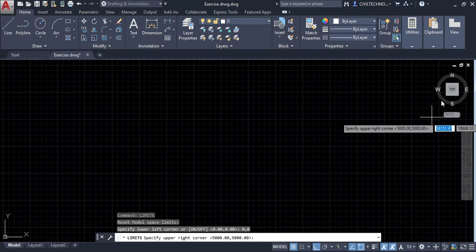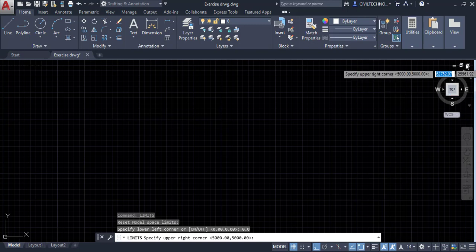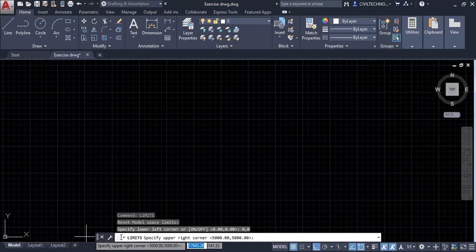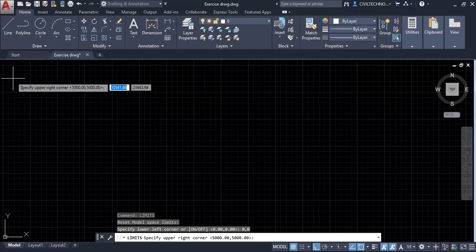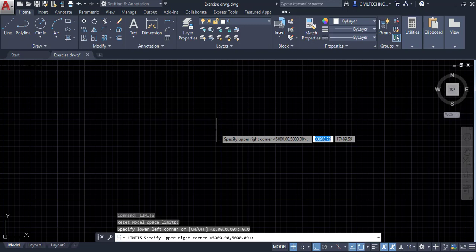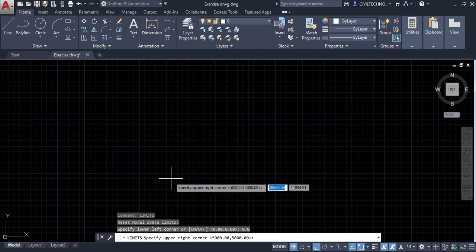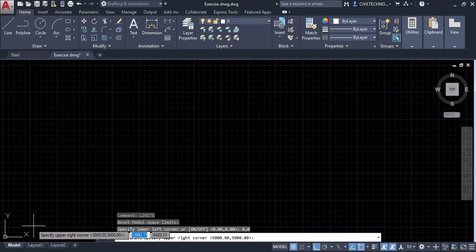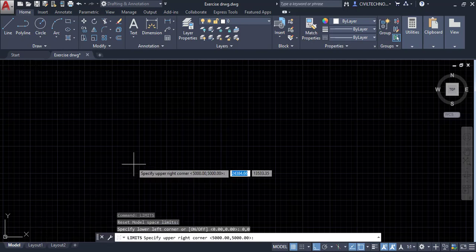Now it is asking to specify the upper right corner. We need to give the X and Y coordinate for that point. Since we want to make a drawing of 9 meter by 9 meter, we give 10 meter by 10 meter here. Since units are set to millimeters, we enter 10,000 for X and 10,000 for Y, then hit enter.